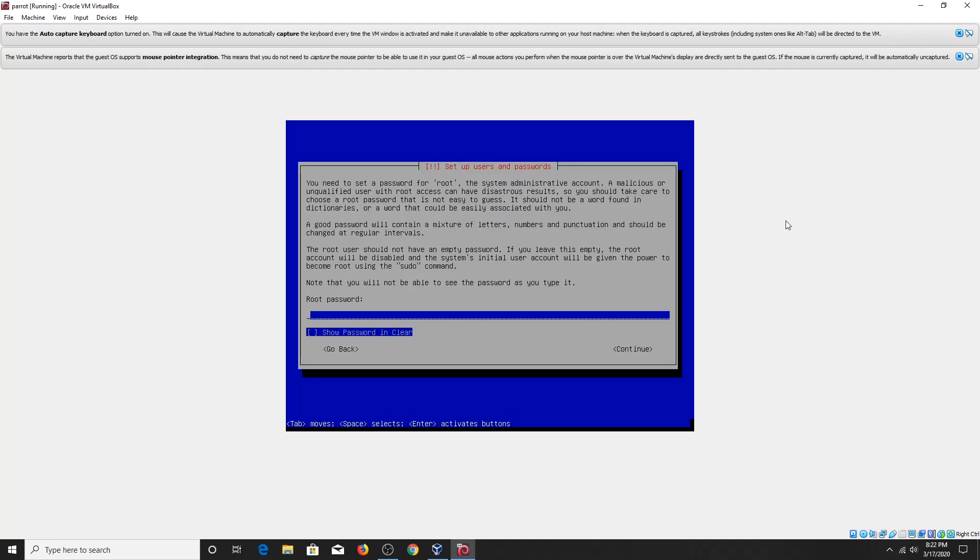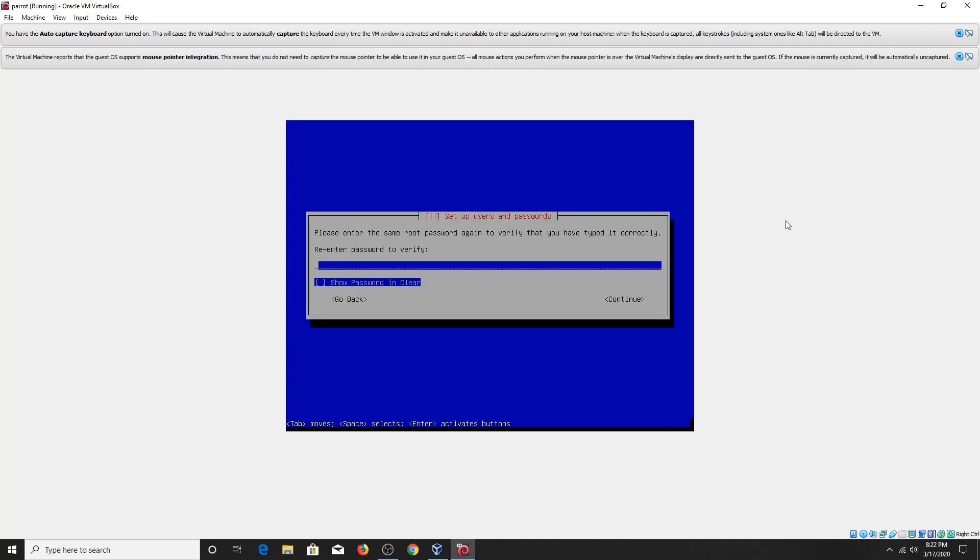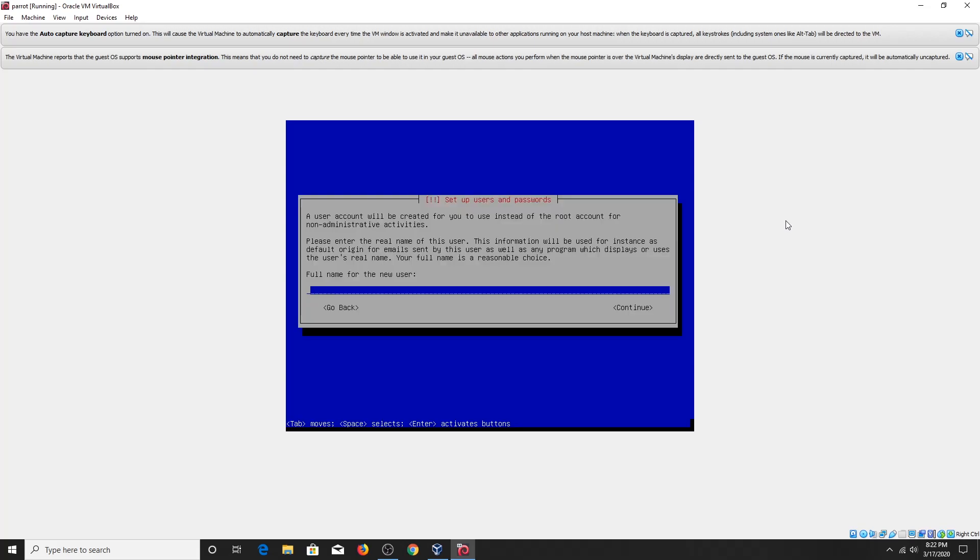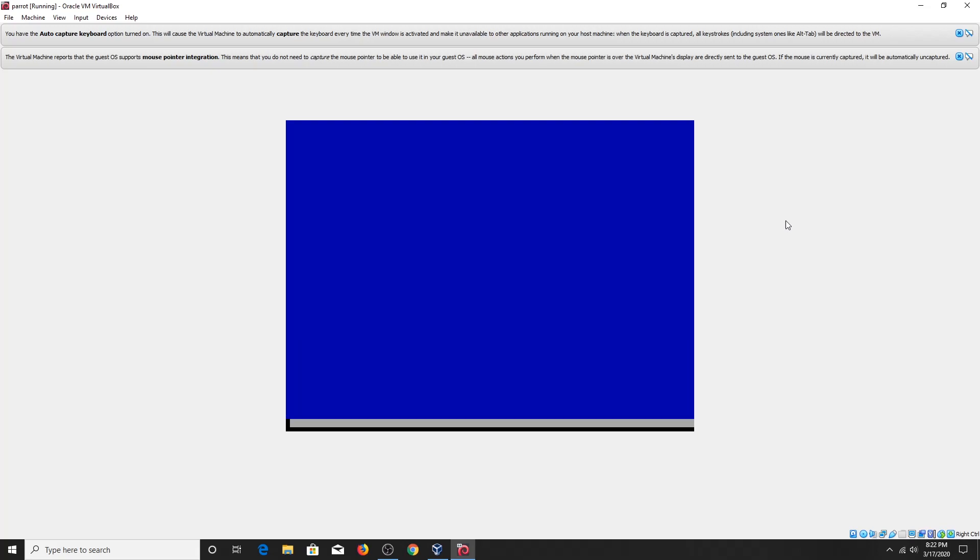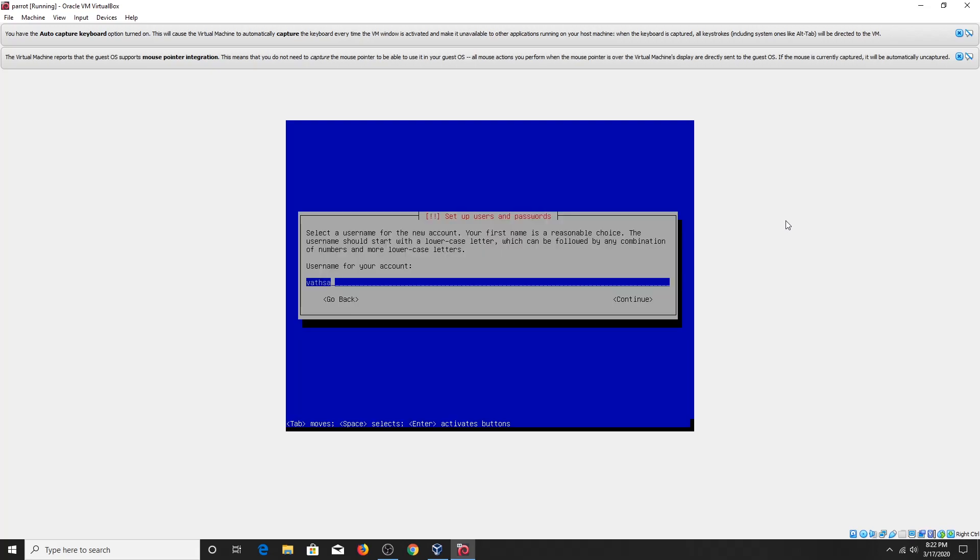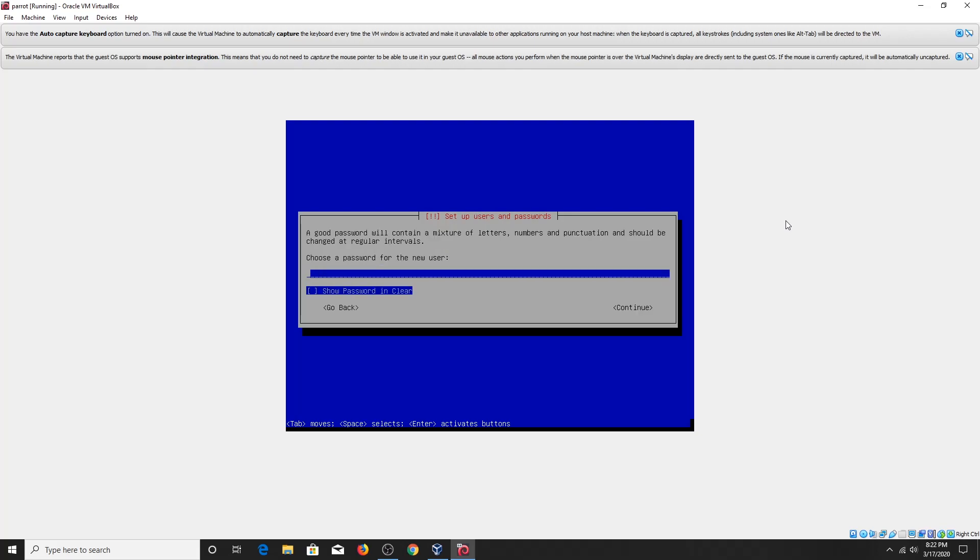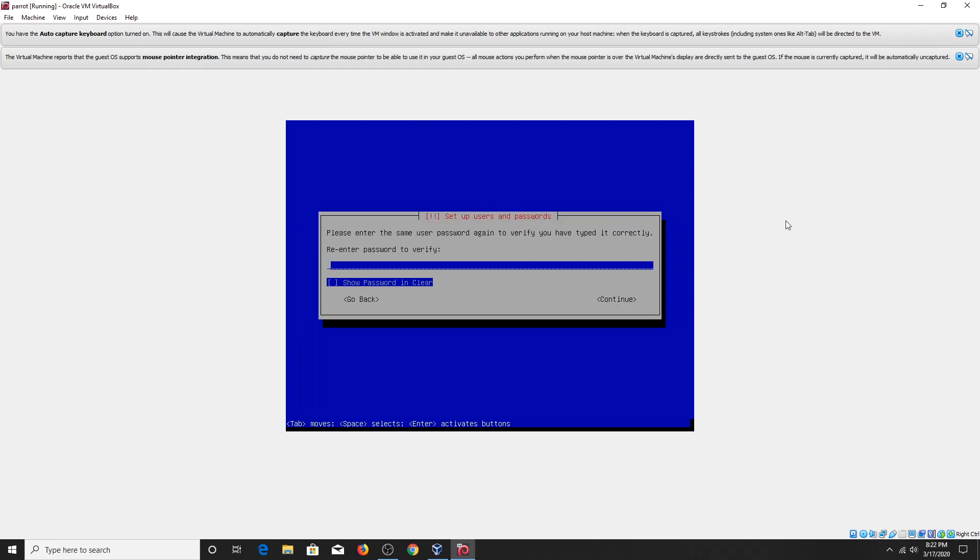Now set your root password, re-enter the root password, set the name for the user account, set the user account password, re-enter the user account password.